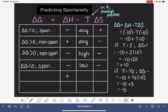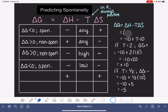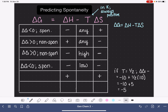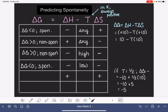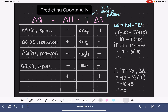Let's also consider the case of positive delta H and positive delta S. If we have positive 10 for delta H and positive 10 for delta S, the equation gives us 10 minus T times 10. If the temperature is a really big number, we'll end up with a negative delta G. For example, if temperature is 10, we get 10 minus 10 times 10, which is 10 minus 100, giving us negative 90 — a negative delta G.